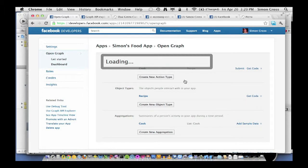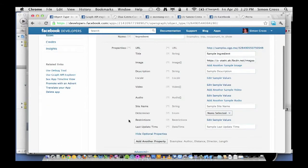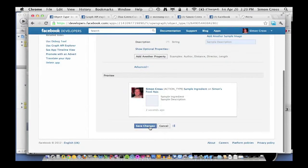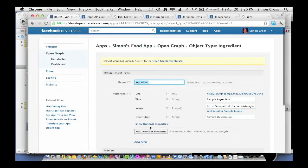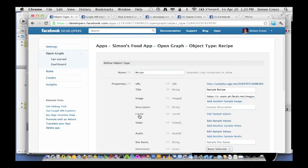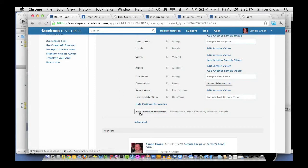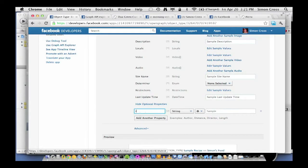We've got recipes and we're going to say that they're made of ingredients. Just like previously, here's a bunch of optional properties which for now we're just going to ignore and save our changes. Now we have two object types: recipe and ingredient. What we're going to do now is tell Facebook to expect that a recipe is made up of several ingredients. So let's go back to the dashboard, go into the recipe object, expand the optional properties, and click 'Add another property'. We're going to say that the recipe has an additional property of ingredients.